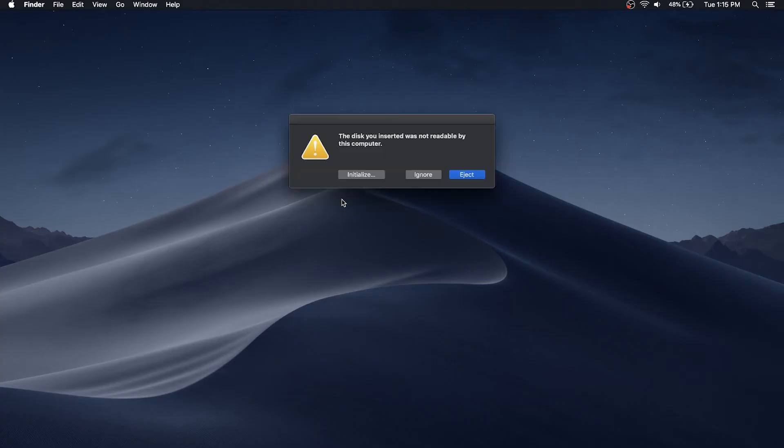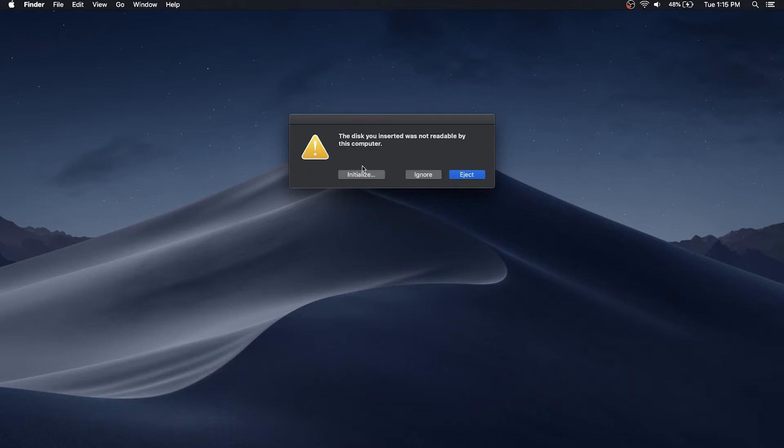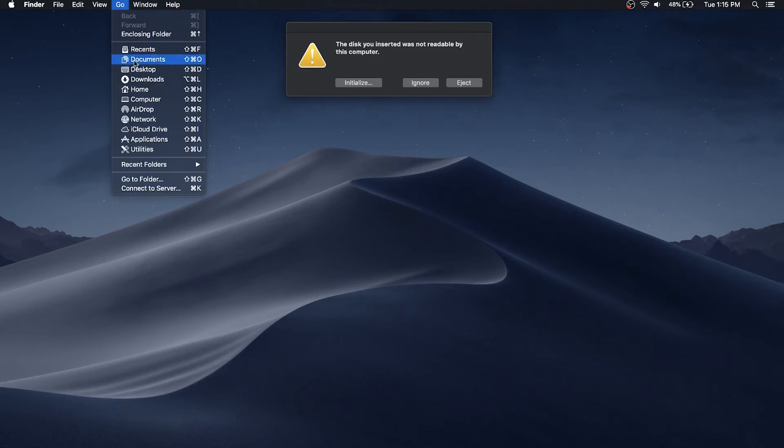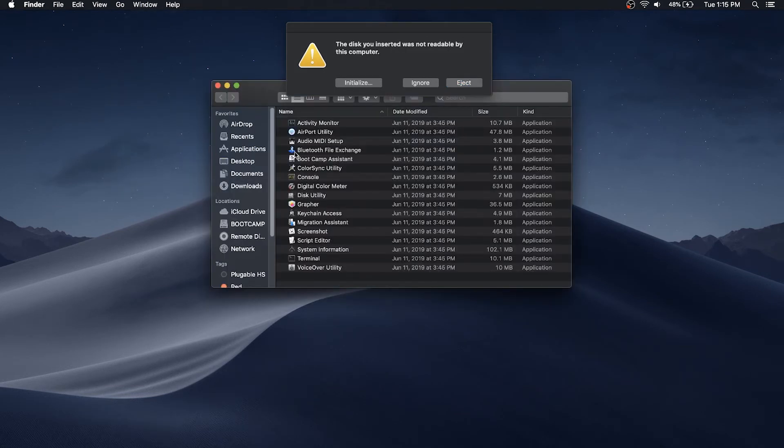macOS will normally prompt you when a blank drive is connected to the system. We can start by pressing the initialize button on the prompt or select Go, Utilities, and Disk Utility.